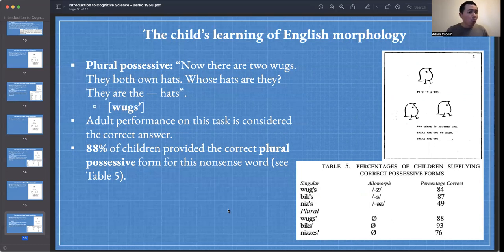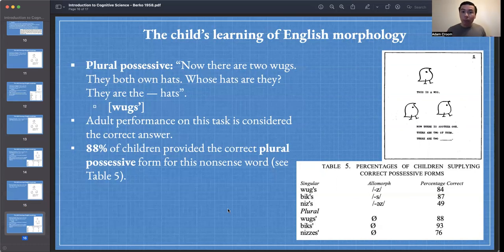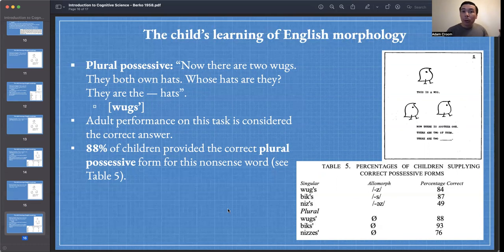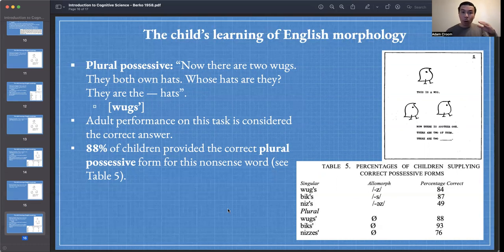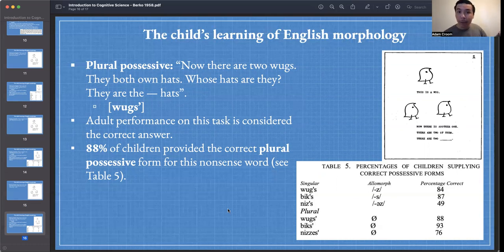They're performing really high on these forms. So we can see that for most morphological forms, children are applying rules. We can also analyze which ones they do the best on — which forms they approximate adult performance on at the earliest age.